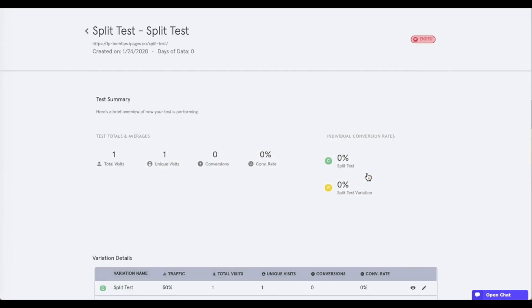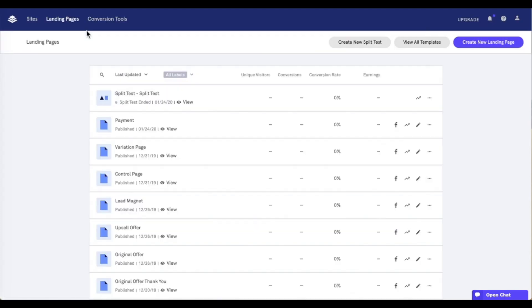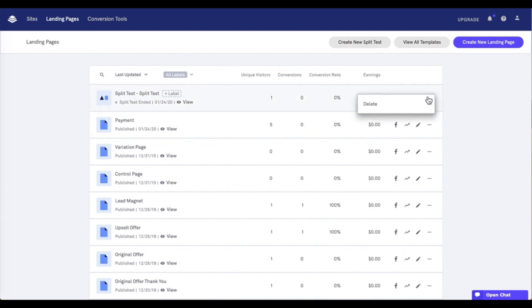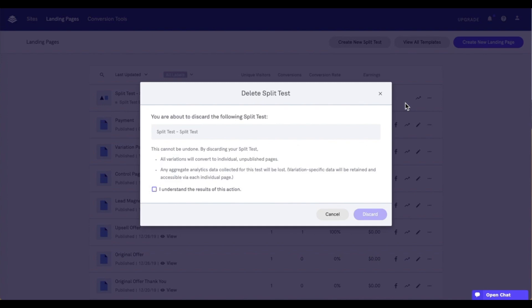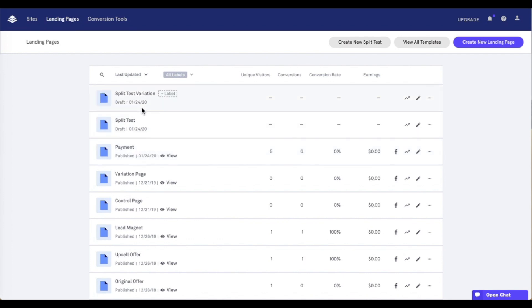All right, now that we've ended our test, let's go ahead and head back into our main Leadpages dashboard using the back arrow here. And from here, let's go ahead and delete our split test, which is done on the actions menu. So let's go ahead and delete. And this will pop up a modal that just wants us to acknowledge what happens when the split test ends, that the test will end and the pages will be restored as normal pages in our account. So we want to make sure to check the I understand box and discard. And once we do this, we see our split test and split test variation pages have been restored as normal pages in our account. They are in draft mode. So I do want to make sure to go in and publish these pages again.